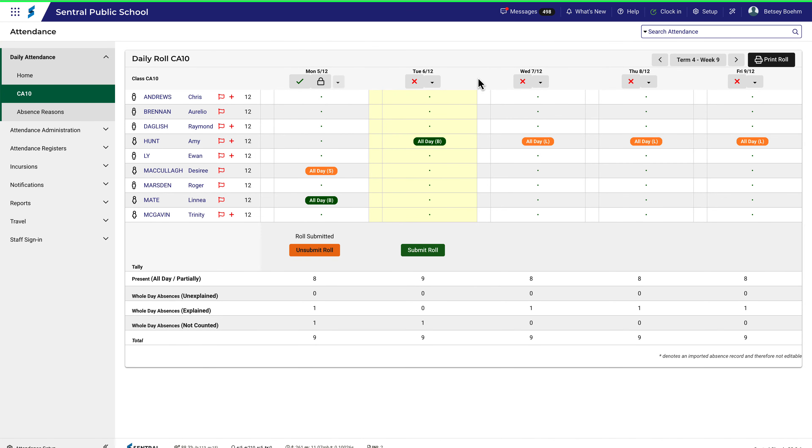Interactive roles provide a way for students to become more involved in the role marking process. Interactive roles allow students to select their name from an interactive whiteboard.